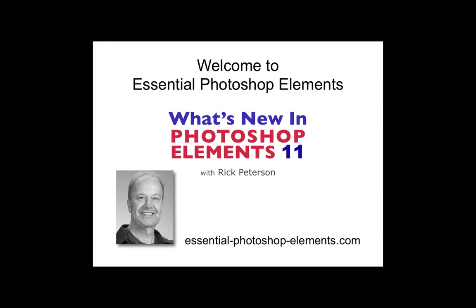Hi, this is Rick from EssentialPhotoshopElements.com. Adobe has released a new version of Photoshop Elements, version 11. In this video, we'll look at some of the new features.